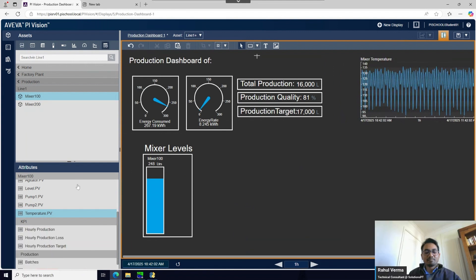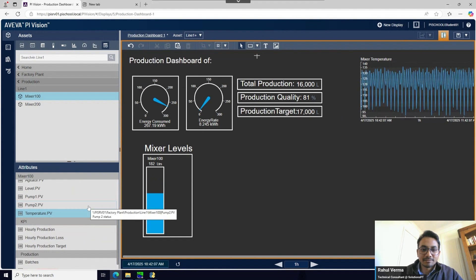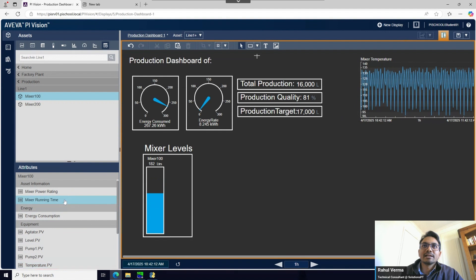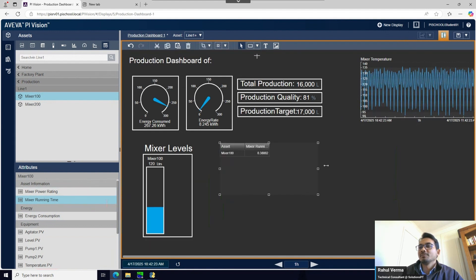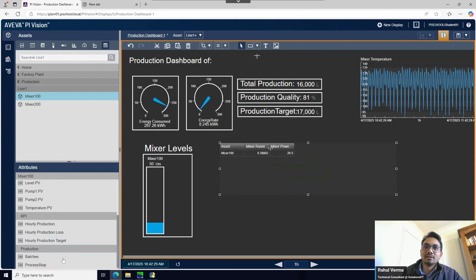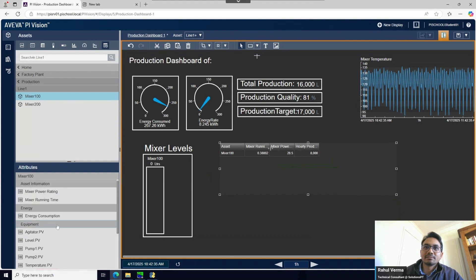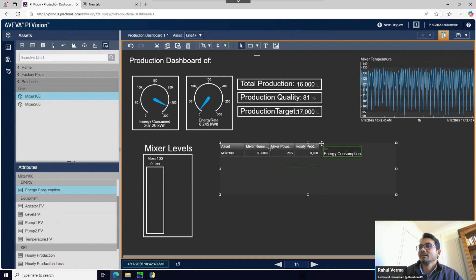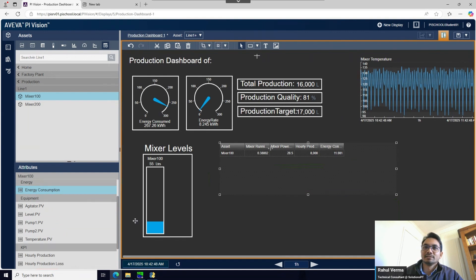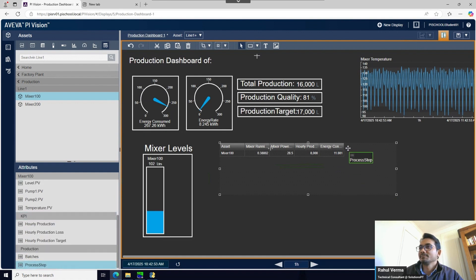Now I want to use the asset comparison table, which is very useful when you want to compare values across assets like Mixer 100 and Mixer 200. I'll pick attributes: mixer running time, mixer power rating, hourly production, level, temperature, and energy consumption for the mixer - note this is mixer-level consumption, not the total production line consumption - and process step. You can add all the mixer parameters here.